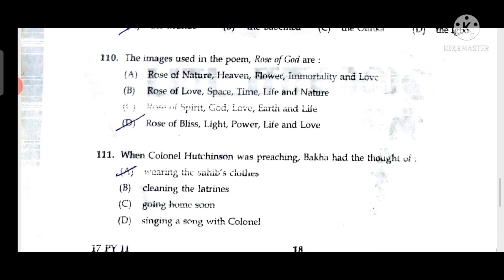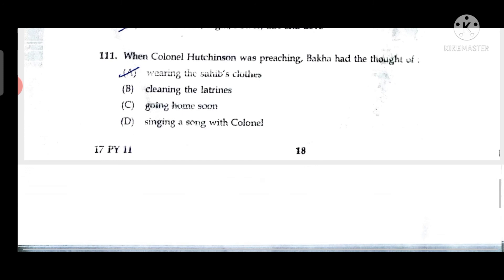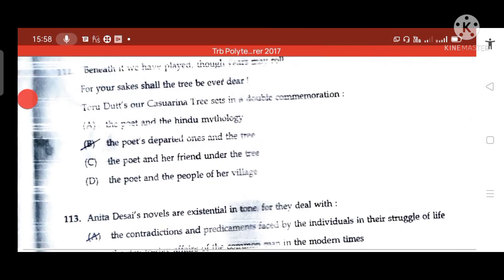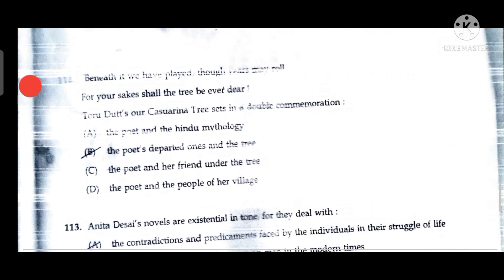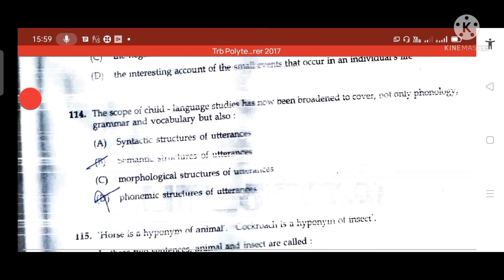Question 110: The images used in the poem 'Rose of God' are rose, bliss, light, power, life, and love — five images. Question 111: When Colonel Hutchinson was preaching, Bakha had thought of wearing the sahab's clothes. Question 112: 'Beneath it we have played though years may roll — for your sakes shall the tree be ever dear' — this sets in a double commemoration the poet's departed ones and the tree.